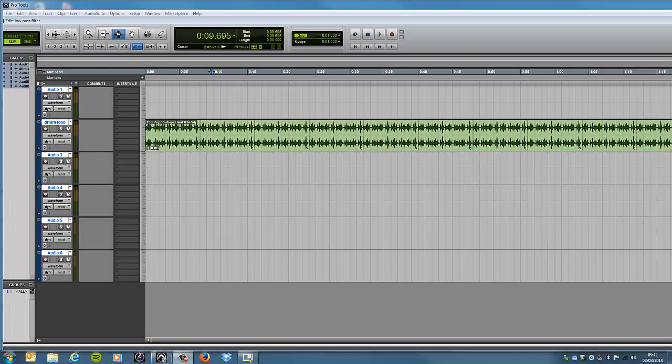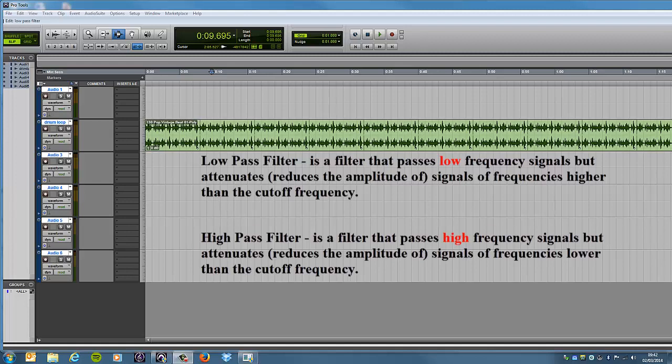Hi, in this video we're going to show you how to add in a low pass and a high pass filter.